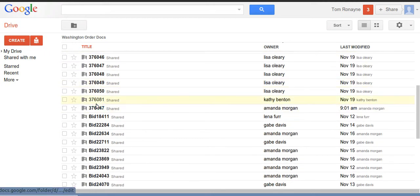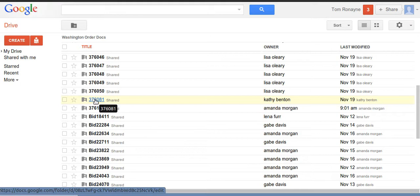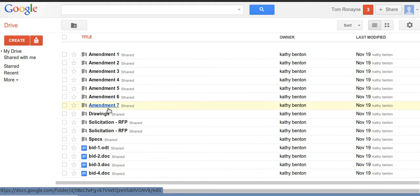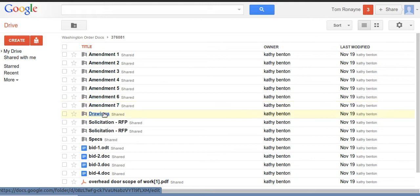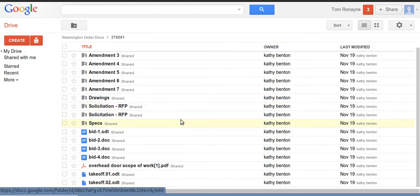So I'm going to take a look at this one and open this folder up. And within this folder I have lots of subfolders. These are all bid documents, drawings, solicitations.